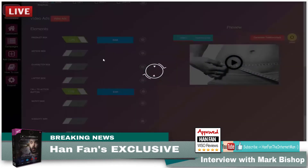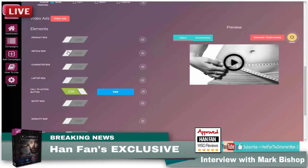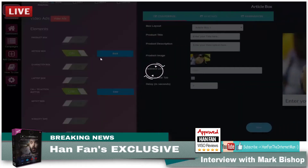There's also an article box — same kind of thing. Great if you're a blogger. You can put details or a teaser of your articles and then get people to click directly over to your blog.